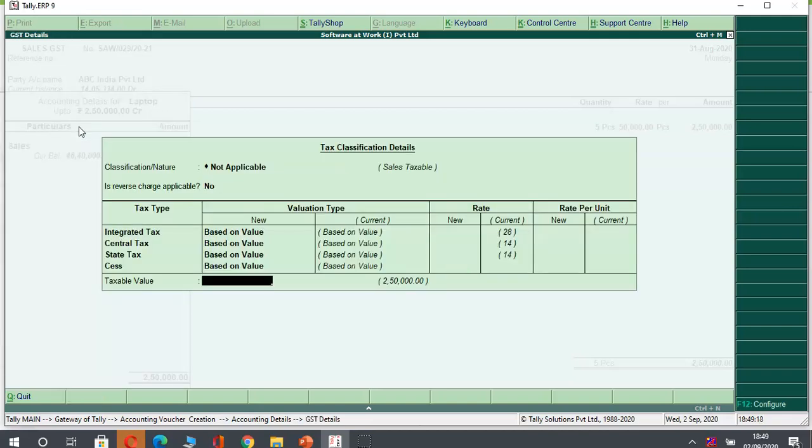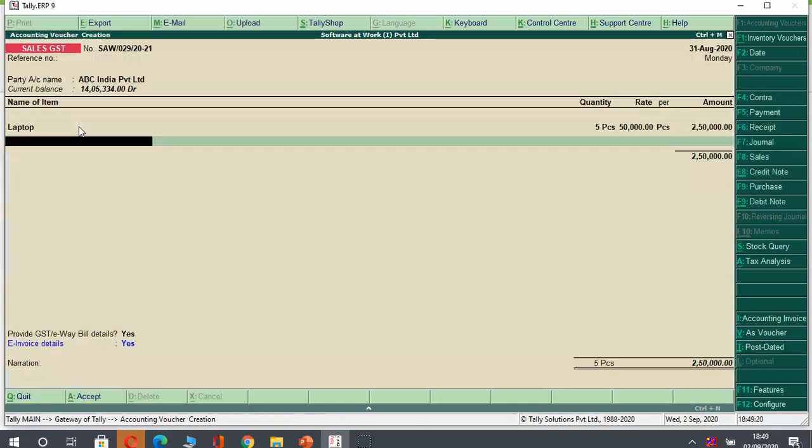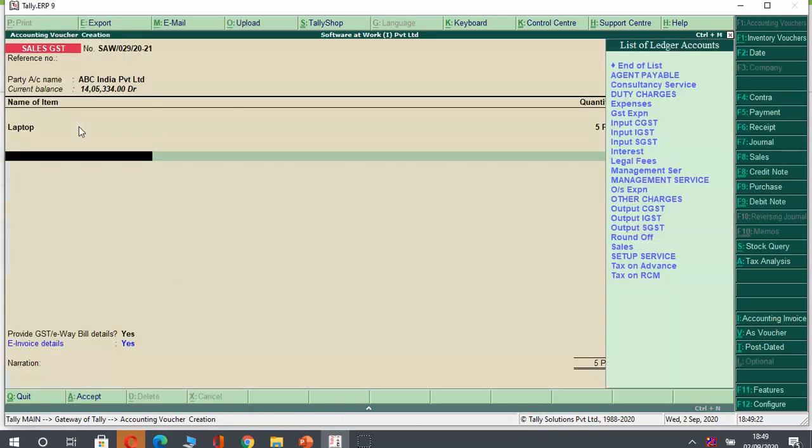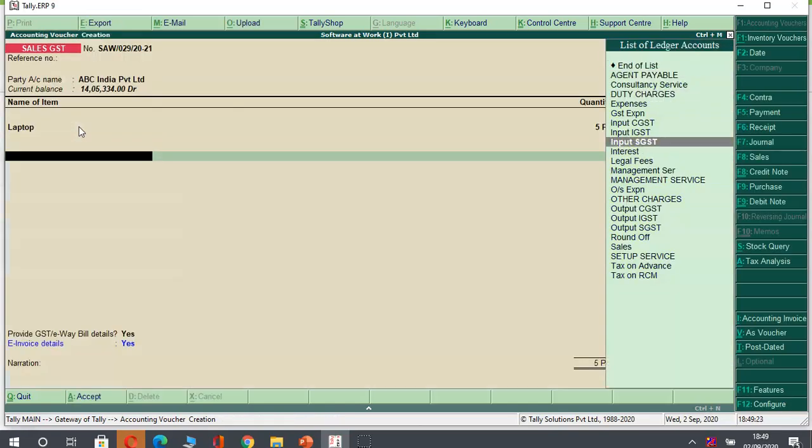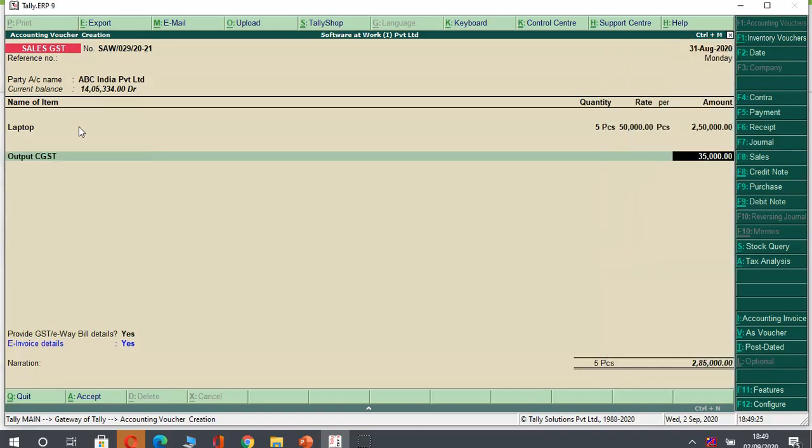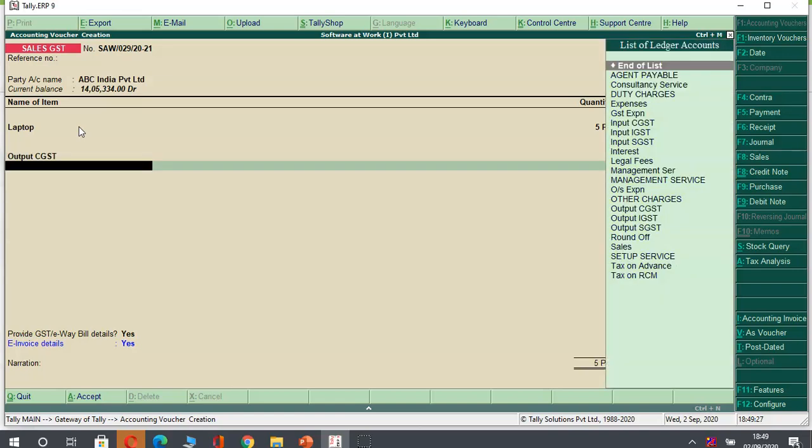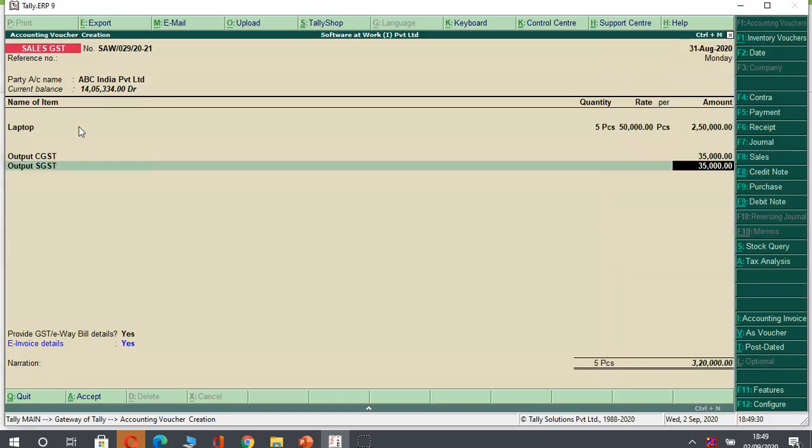Once I enter, I will select my ledger of sales and I will enter. Tally will confirm the detail that this bill is sales taxable. And here I will select the taxes that is CGST and SGST. It will come automatically because I have made necessary settings in Tally.